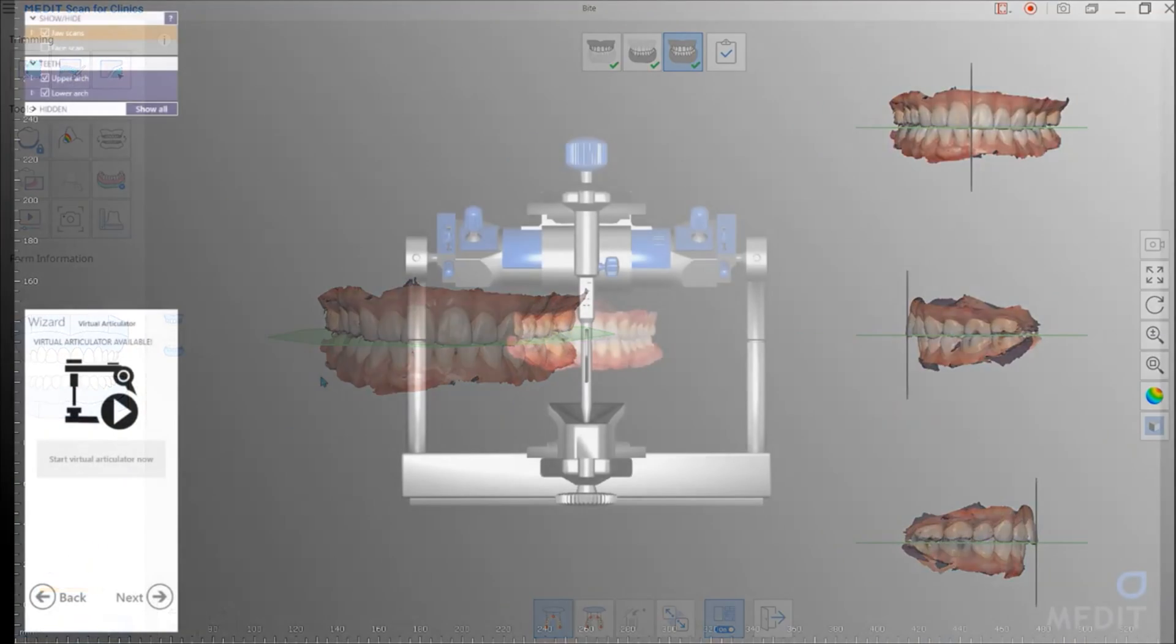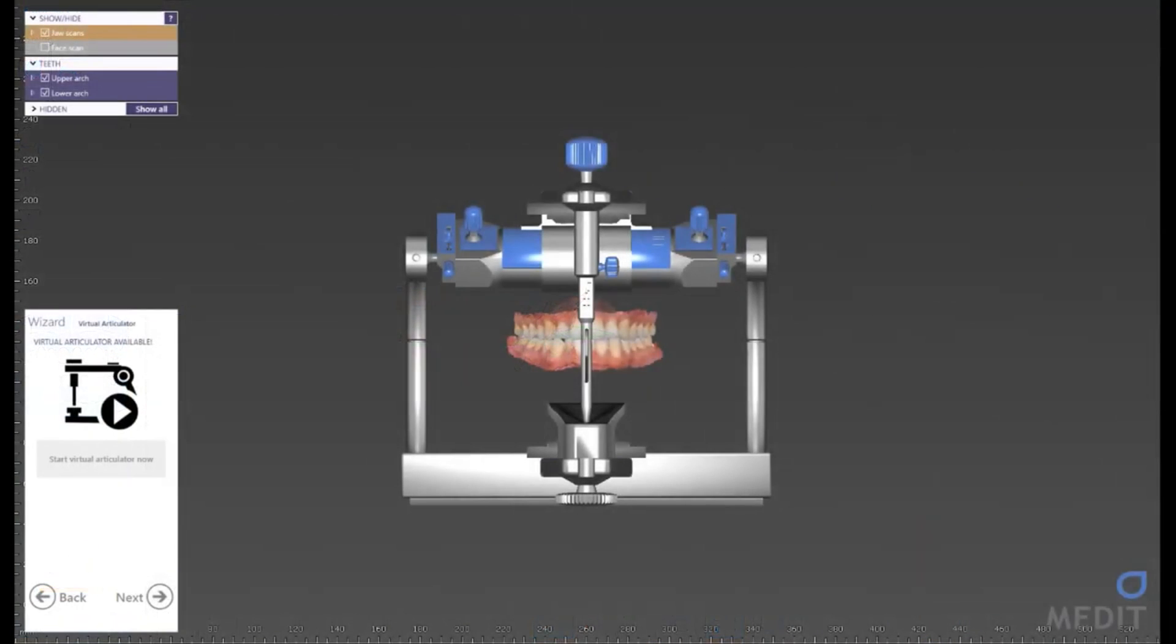When the data is loaded into ExoCAD, you see that the scanned data is properly lined up with the virtual articulator.